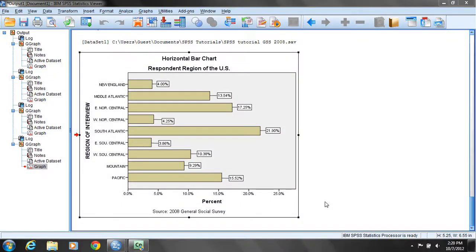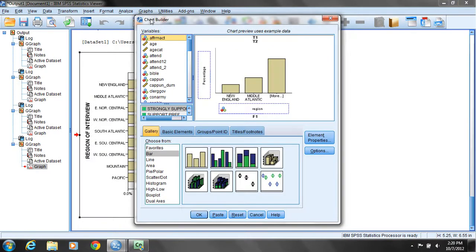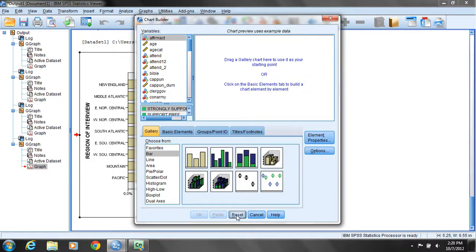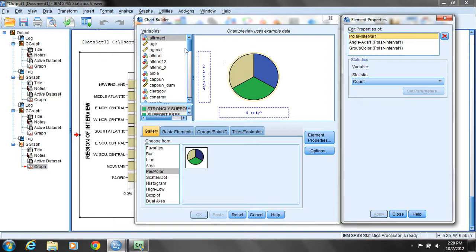What I'd like to demonstrate in SPSS now is a pie chart. Go back up to the menu bar and left click on Graph to open up the Graphs menu. Left click on the Chart Builder menu. We can reset our chart builder options so it's back to a blank slate. Under Choose From, I'll left mouse click on Pie, then click that icon and drag it up to our preview section of the window.